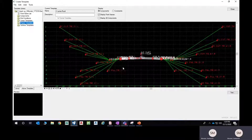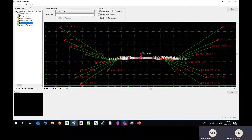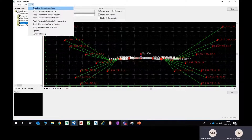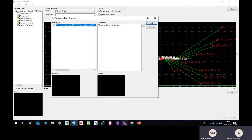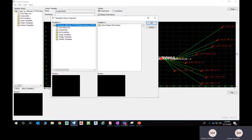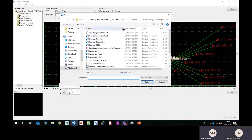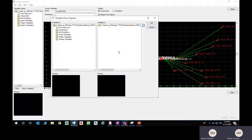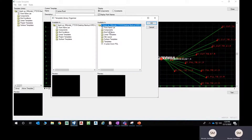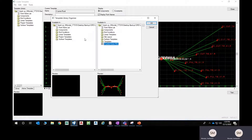An important and powerful tool is the Template Library Organizer. To open it, go to Create Template, then under Tools select Template Library Organizer. On the left side you can see the current template library file with all the components, end conditions, and everything. On the right side, click the three dots to select another template library file that you want to copy from. Suppose you select a particular file — its contents then appear on the right side.